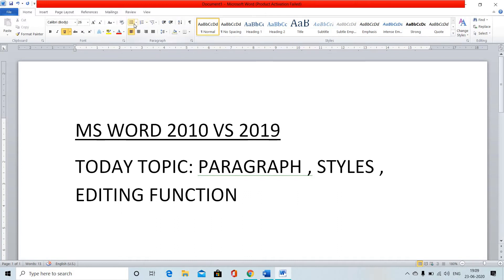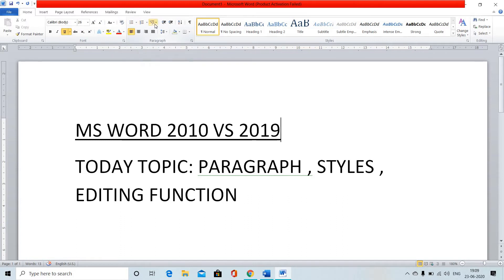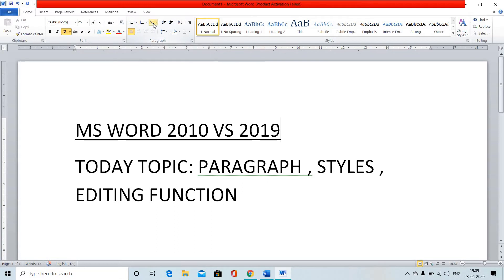The paragraph function tools at the top are bullets, numbering, and multilevel list. So these are the key functions you can use in the paragraph section.